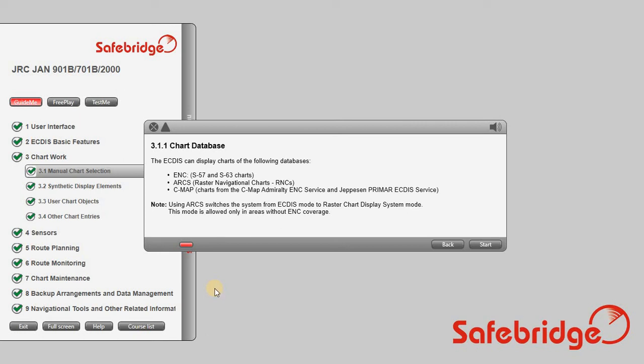Chart Database. The ECTIS can display charts of the following databases: ENC, S57, and S63 charts. ARCs — Raster Navigational Charts, RNCs.